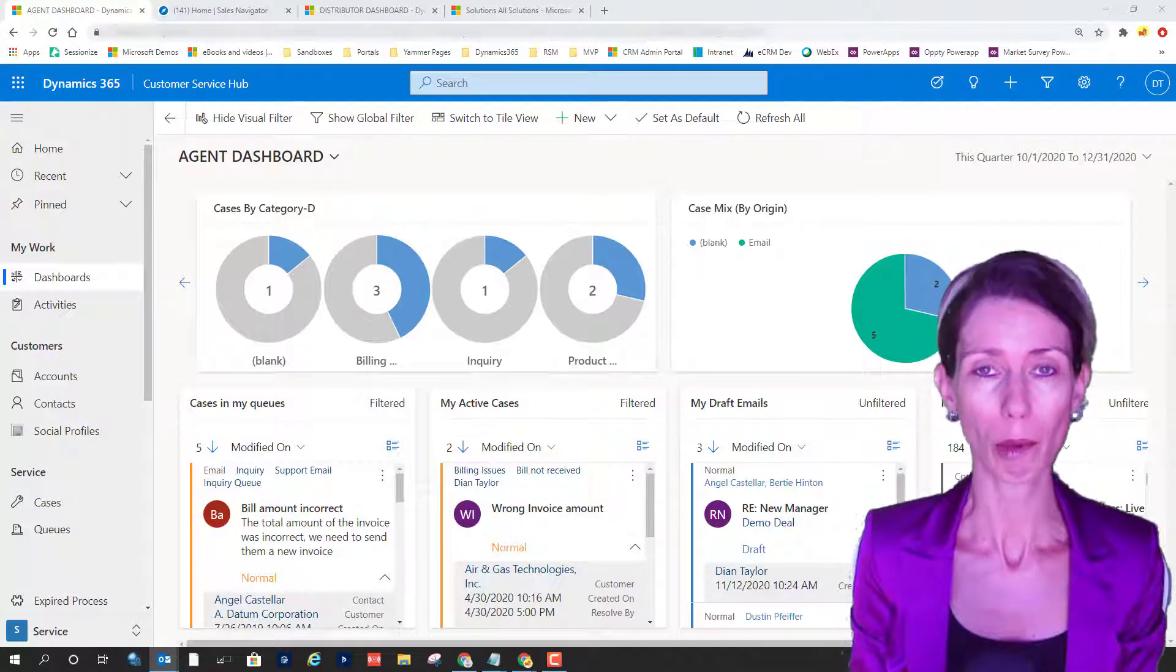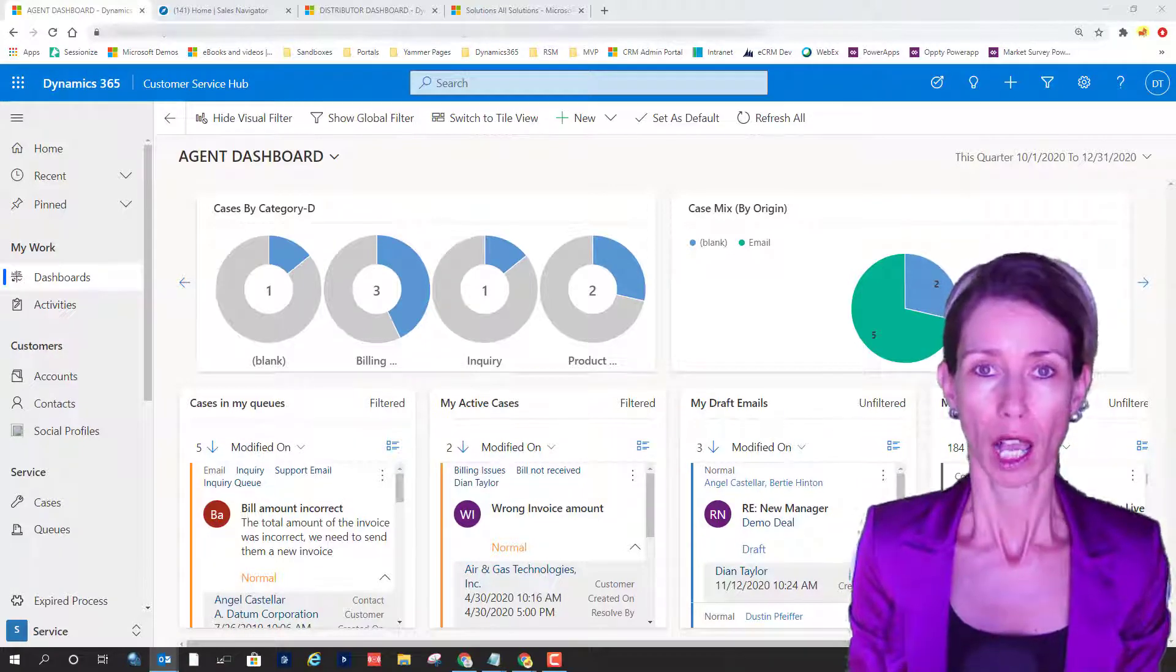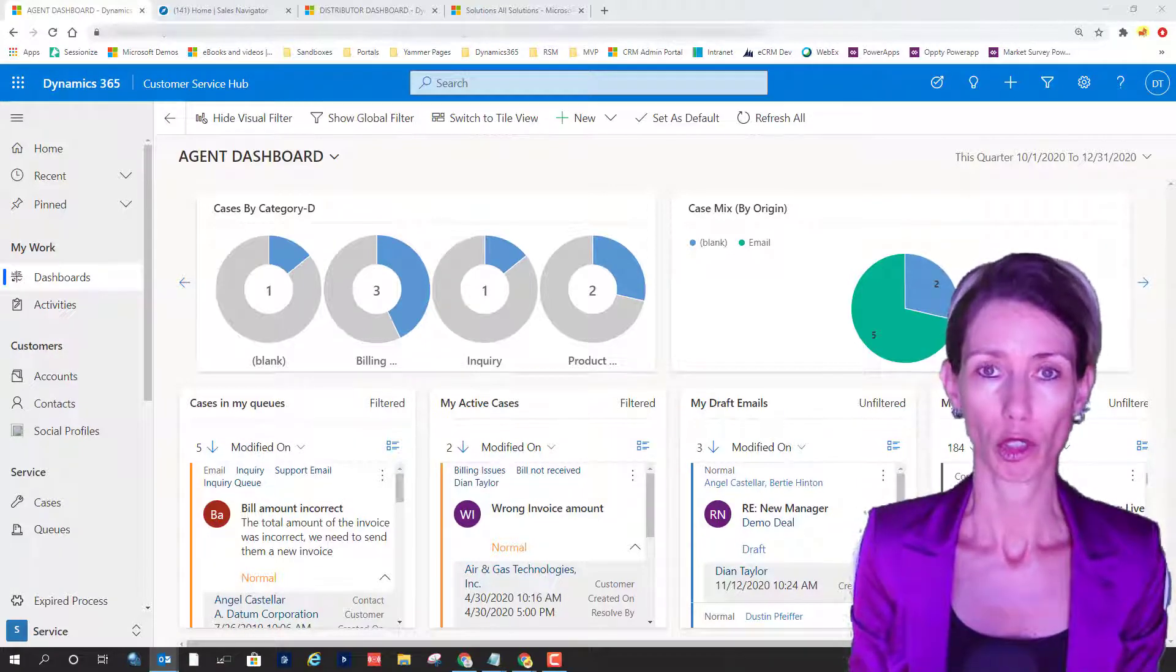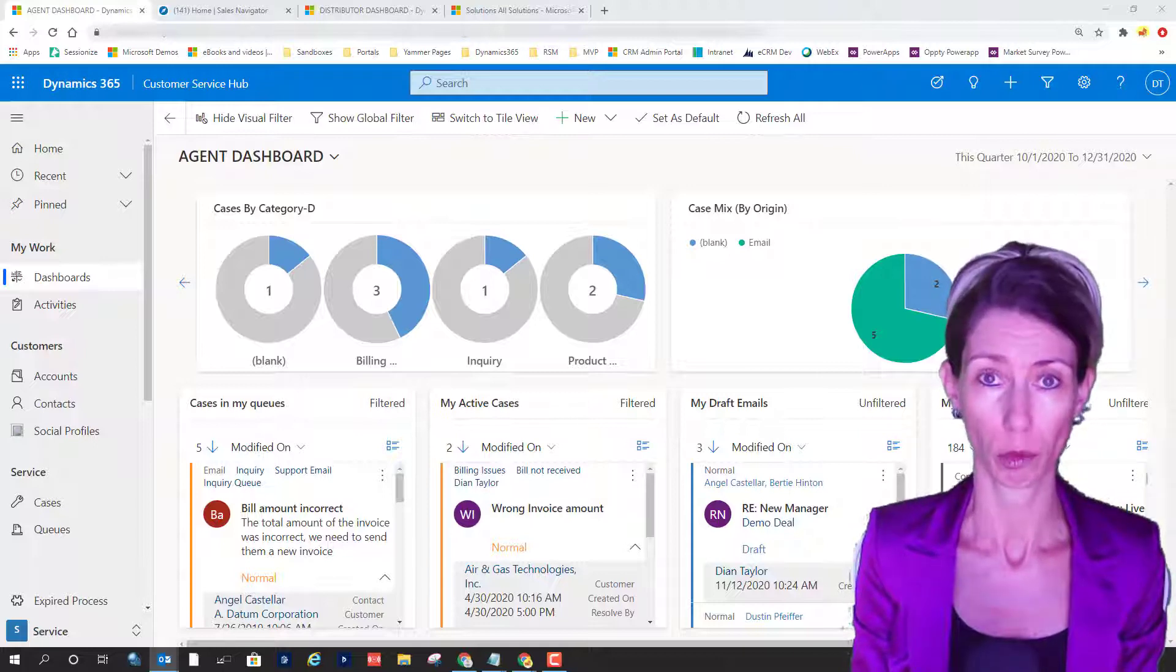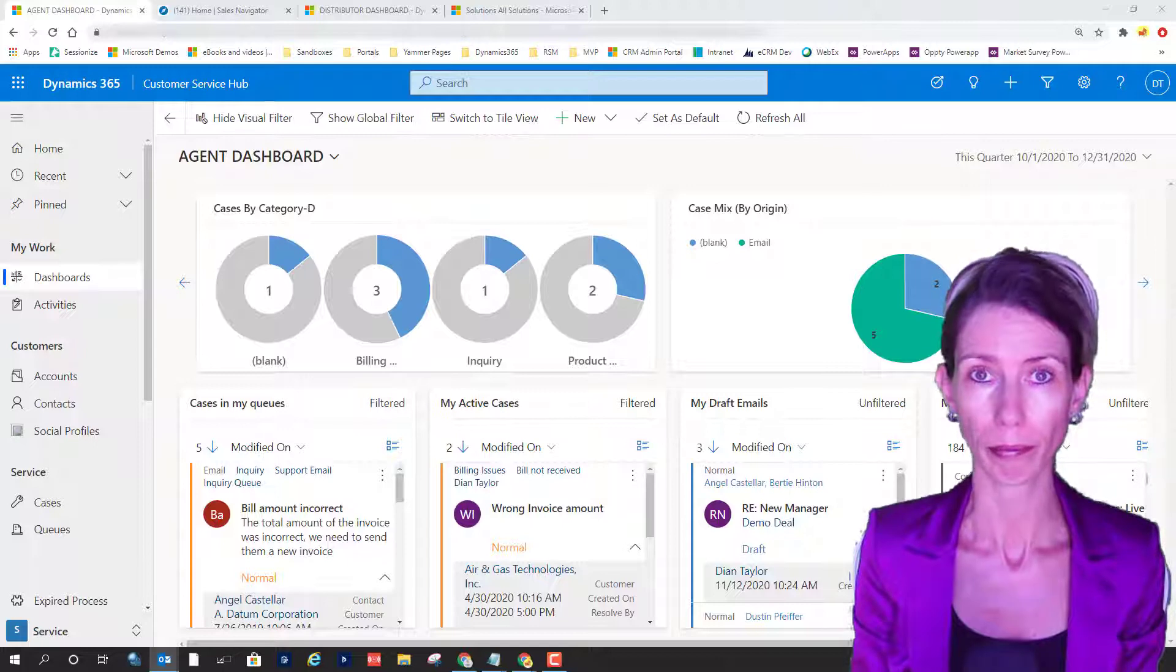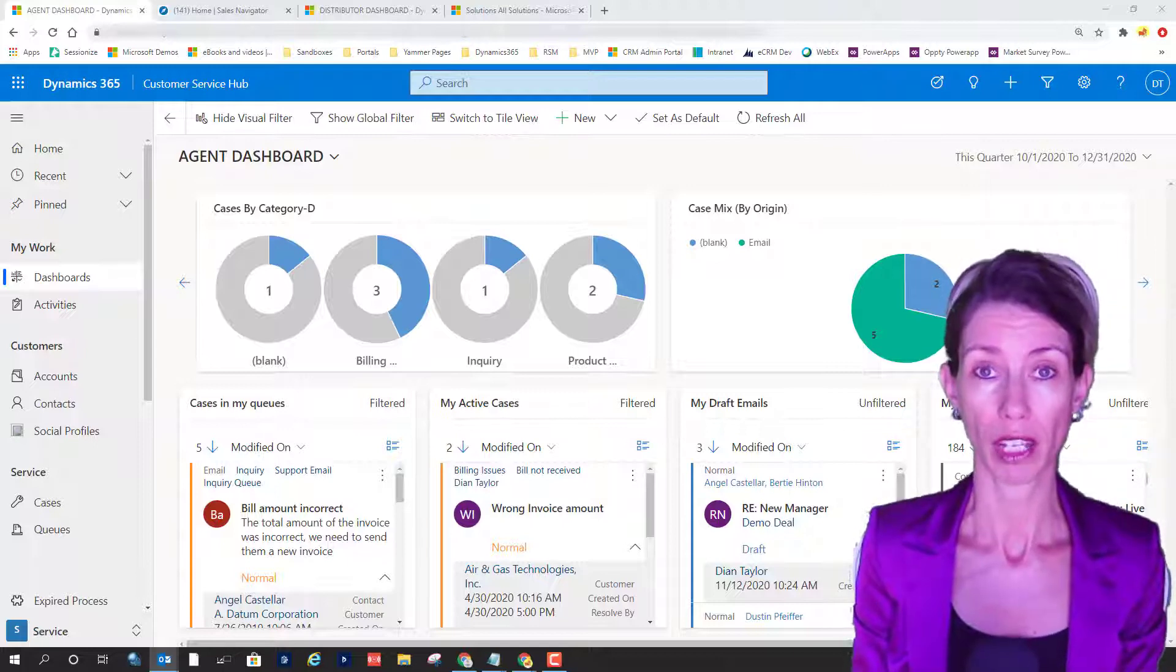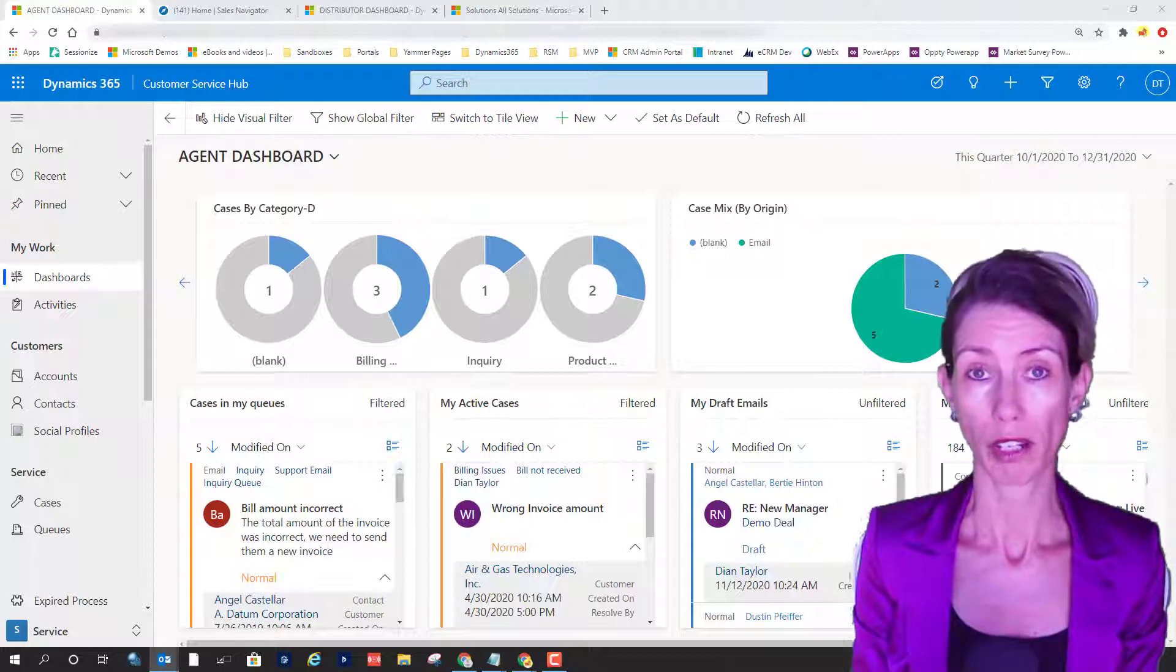So what is it? You probably know that previously agents were only able to use knowledge articles that were in the Dynamics 365 Customer Service database. With this new feature, we can now give agents access to knowledge-based articles,